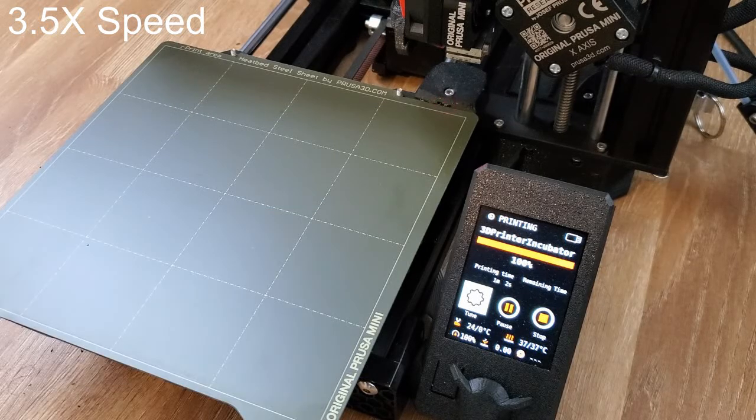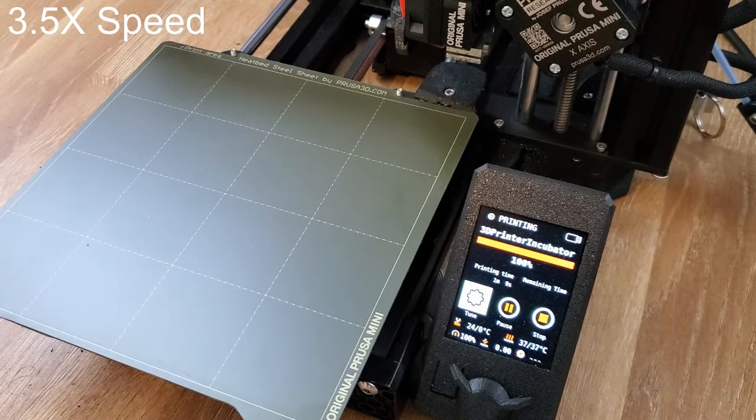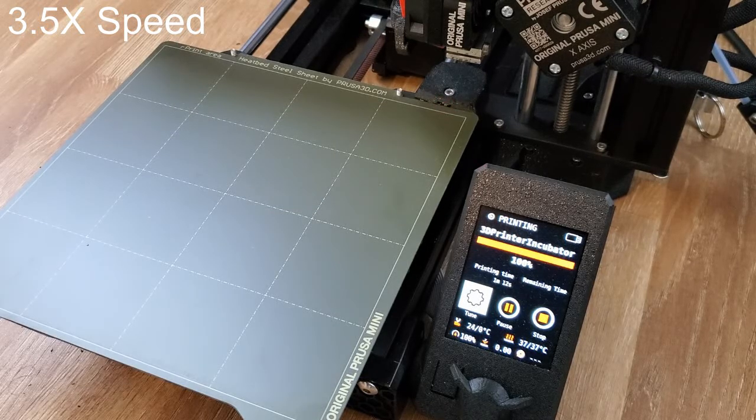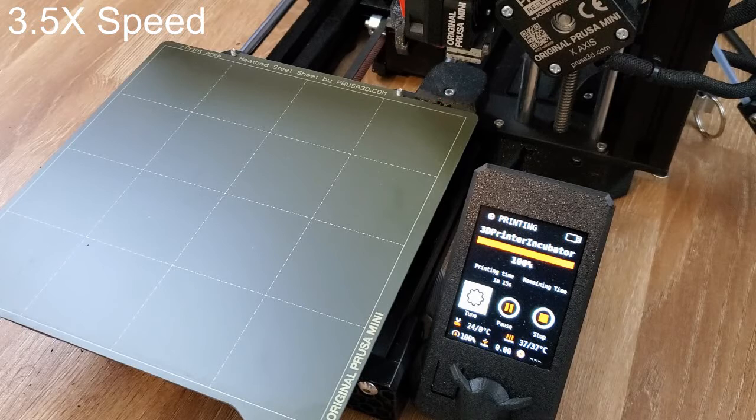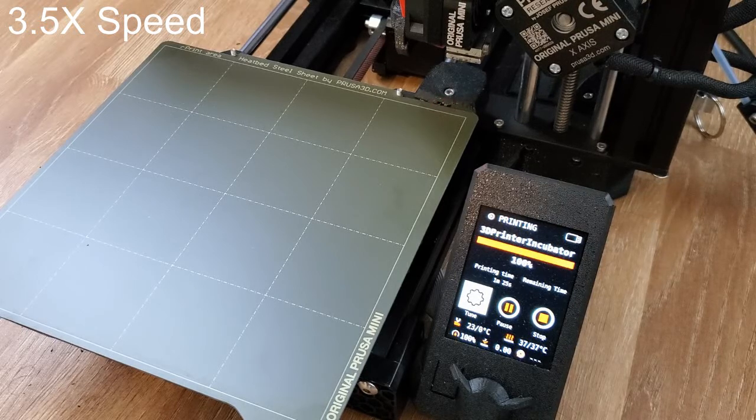You can change the timer to be as long as you want. I just did 60 seconds since it was a test. And that's it. That's all you need to turn the Prusa Mini Plus into an incubator.